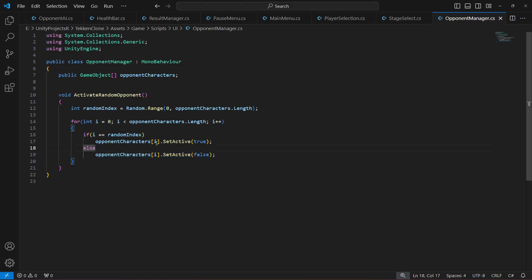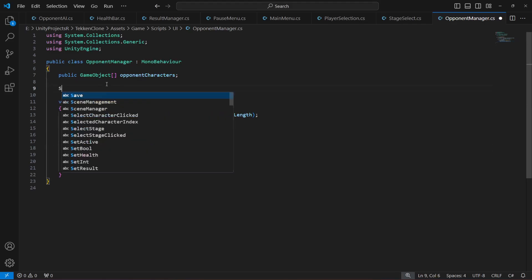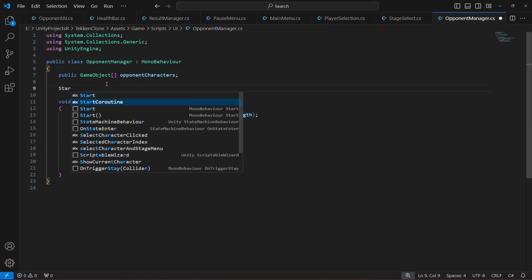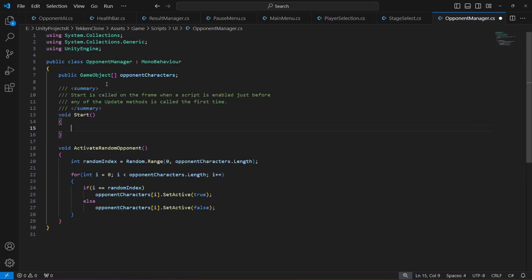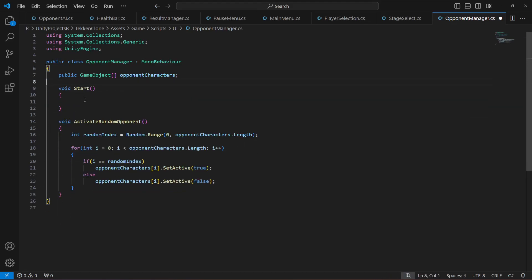Now in the Start method we will ensure that only one opponent is active when the game starts.